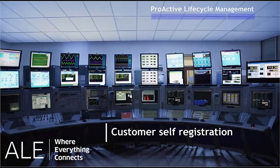In this video, you will learn how to use the self-registration for ProActive Lifecycle Management application. Self-registration enables you to create an access account to ProActive Lifecycle Management application for customer management.